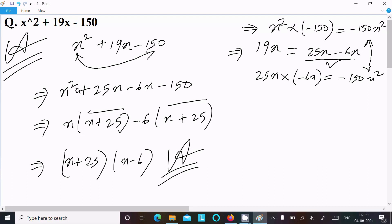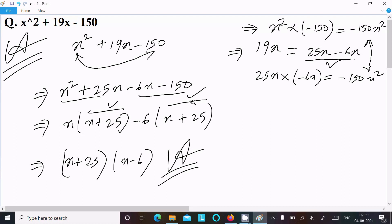So this is the way we can do the factorization of this equation. I hope this video is helpful for you. Thanks for watching, see you next time. Thank you.